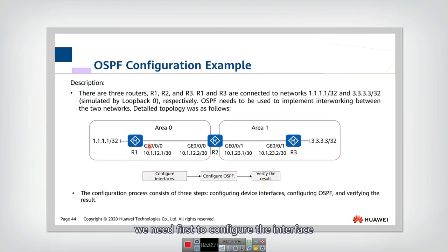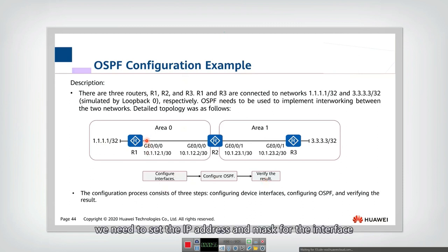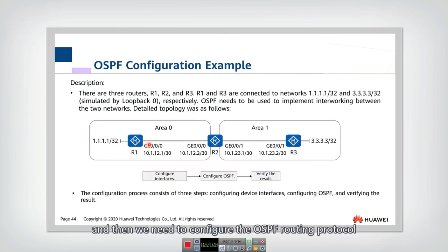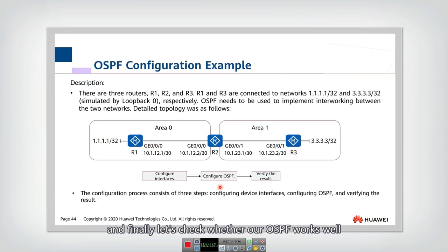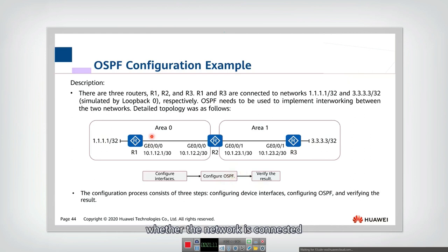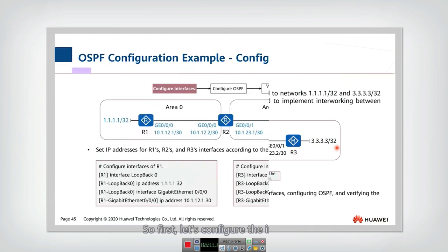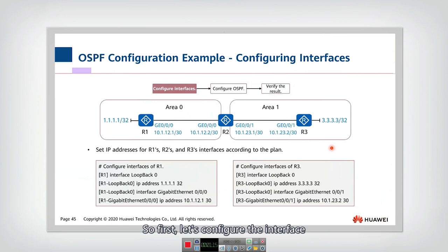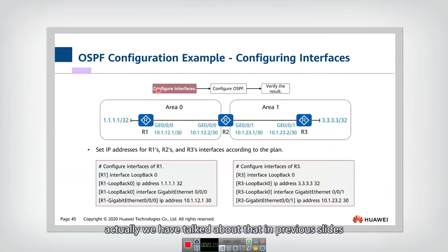The whole configuration can be divided into three steps. First, we need to configure the interface — setting the IP address and mask. Then we configure the OSPF routing protocol. Finally, we check whether our OSPF works well and whether the network is connected.